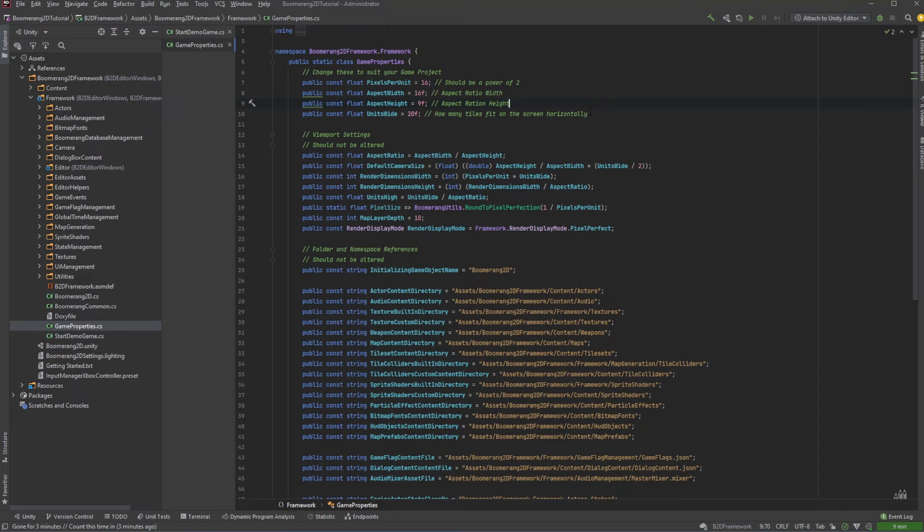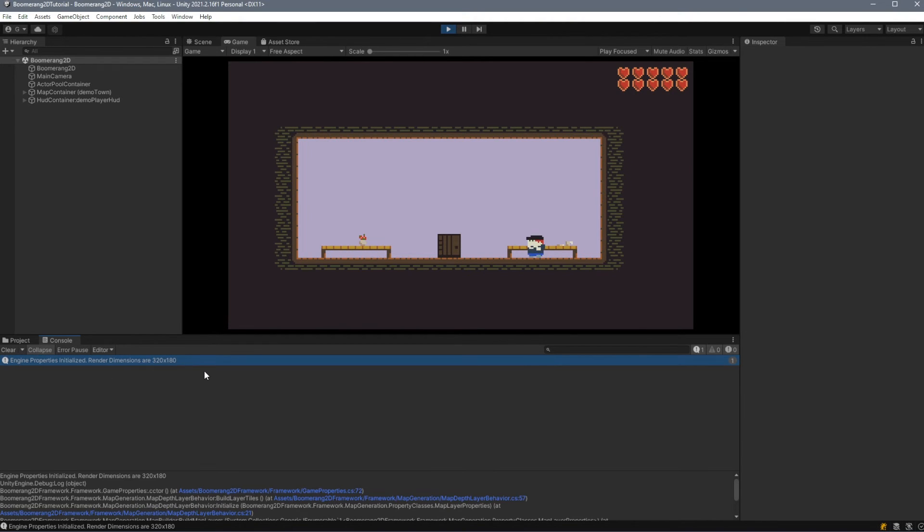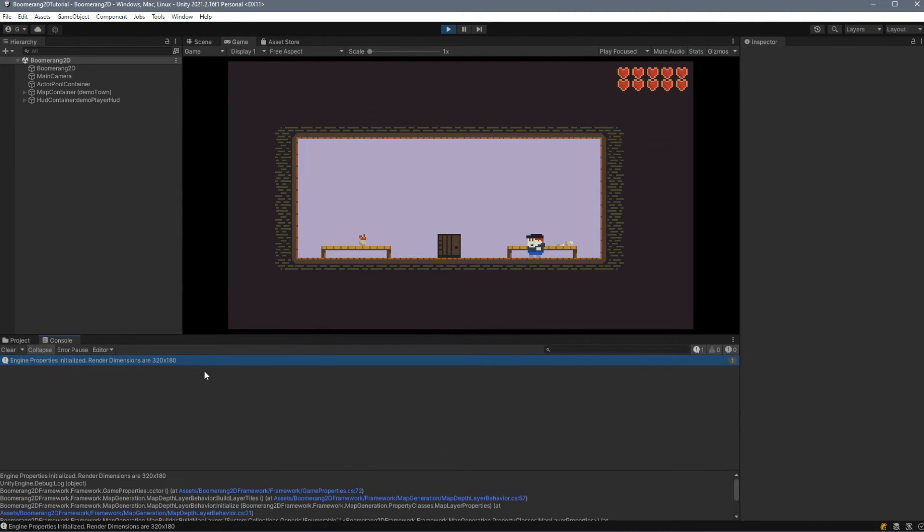Boomerang2D will figure out the height of the internal resolution by using your aspect width and height. If we play our scene and look at the console, the first message that appears will show our render dimensions. In this example, our render dimensions are 320 by 180, and then that image is scaled to fit the full screen.